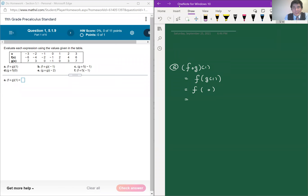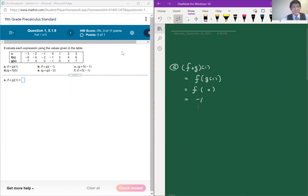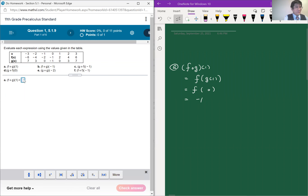Again, looking at the table, when x is 0, f of x is equal to negative 1. So the answer is negative 1.